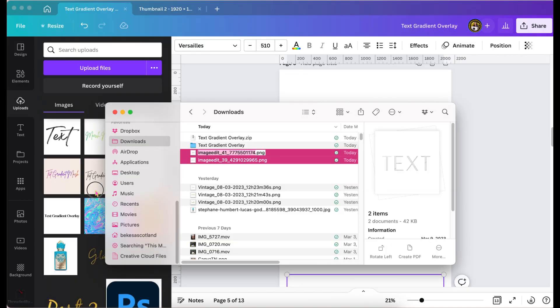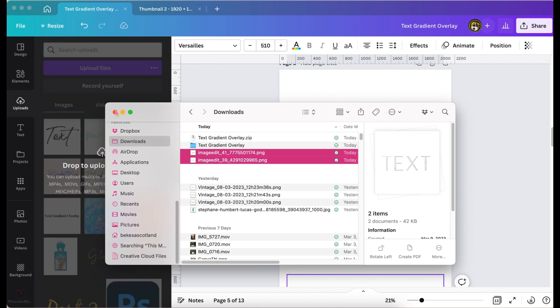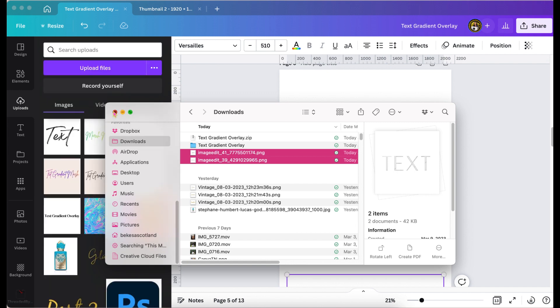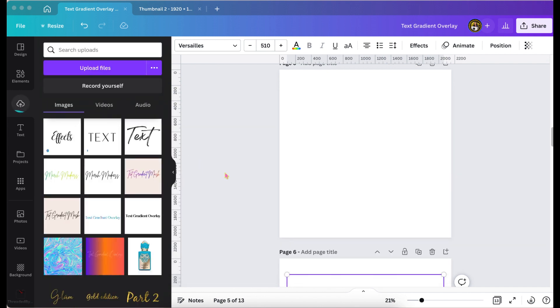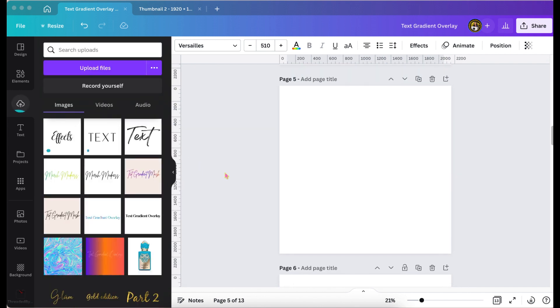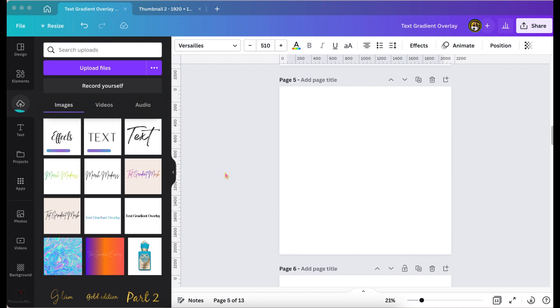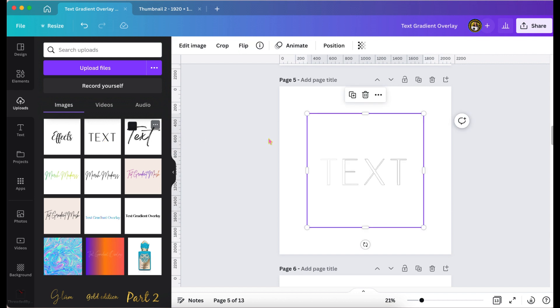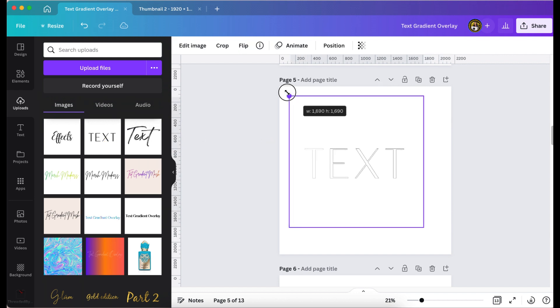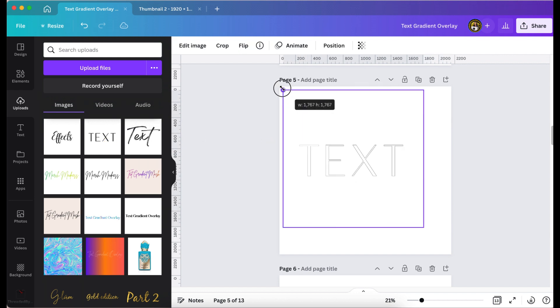So then after it's saved and downloaded, I upload it back into Canva and I add it to my page. And then I find whatever textured element that I want to be behind the word, whether it be gold, whether it be glitter, a gradient, what have you.